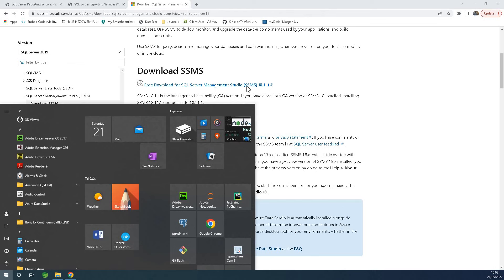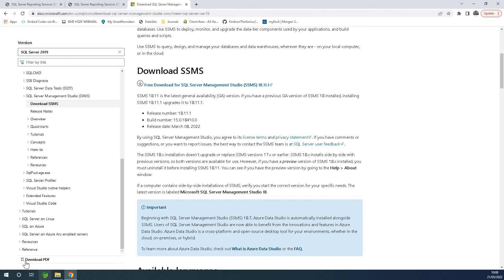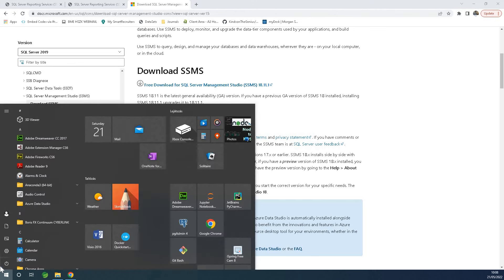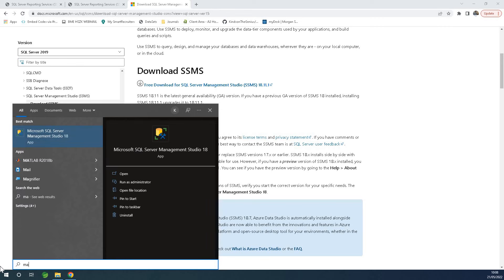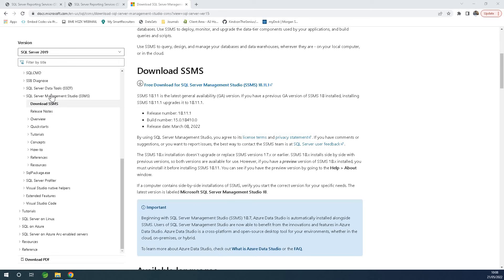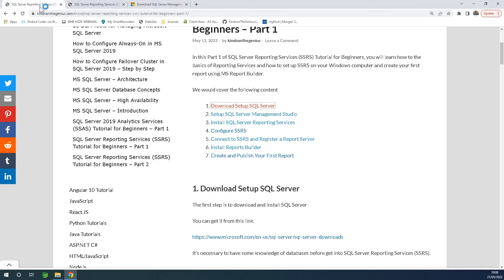After installing Management Studio, you will have Management Studio 18, which gives us a GUI to create a report server, work with reporting services, and also provides us with database engine management as well.